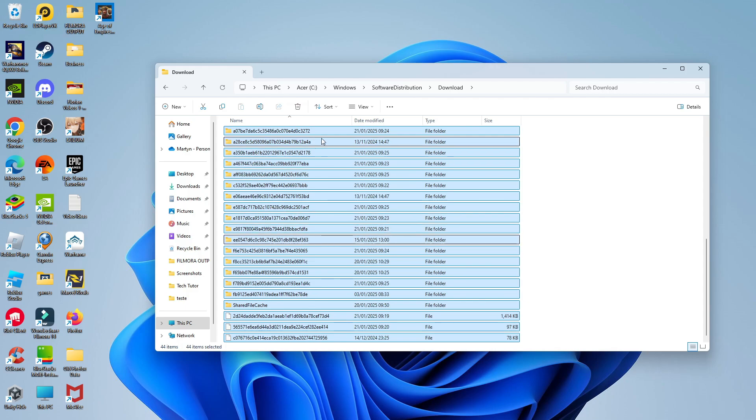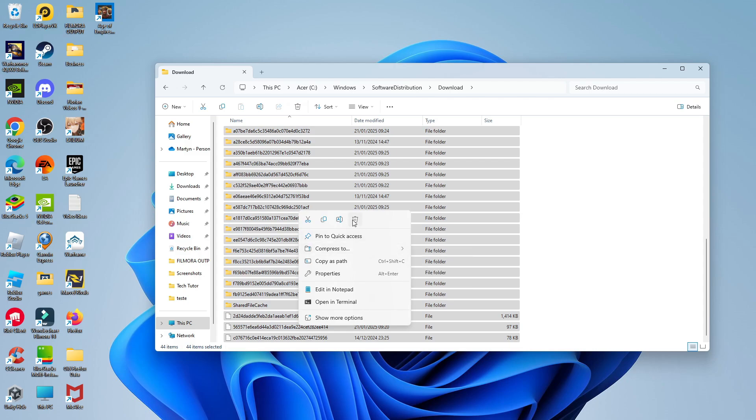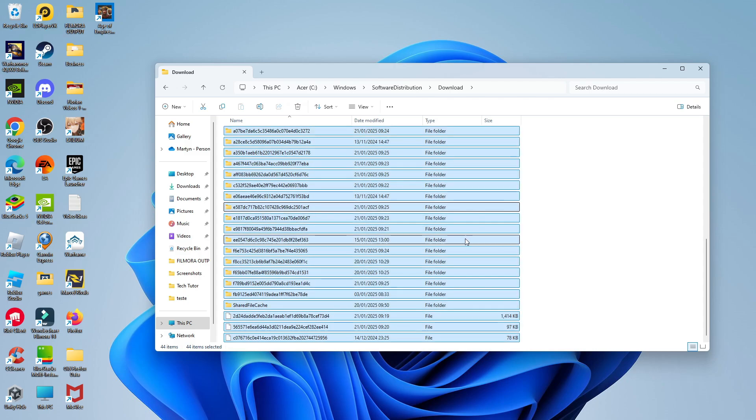Then what you want to do is right click onto any of the folders and you're going to get this menu come up. And as you can see, we can delete it by just clicking the trash can icon just up here.